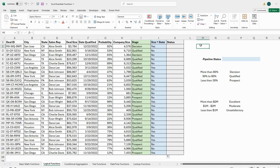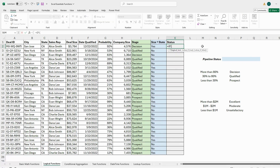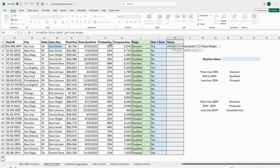Next is the Status column using the OR statement. The criteria: we have two sales reps no longer with the company. If the sales rep is either Alice Smith or Evan Wright, we want to say 'Terminated'; otherwise 'Active'. I type equals IF, open parentheses, then OR. Just like AND, we create the logics: if D2 equals 'Alice Smith', and the next logic if D2 equals 'Evan Wright'. Close the OR, then add a comma.